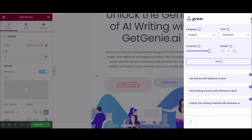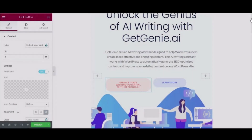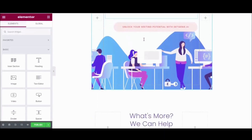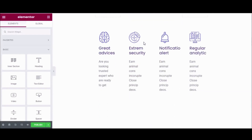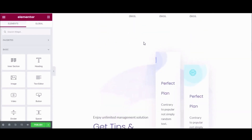Just like this, you can generate full landing page content using Get Genie AI within a few minutes.